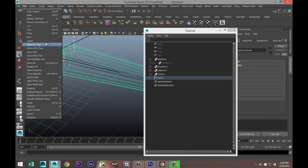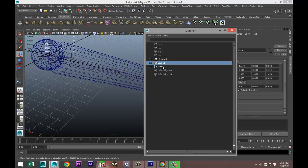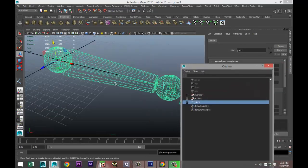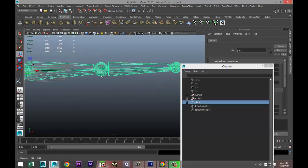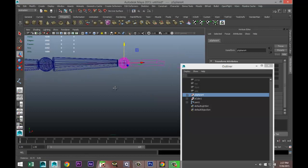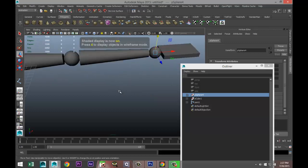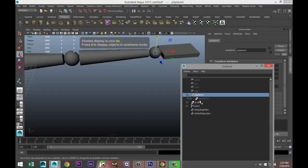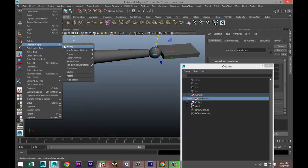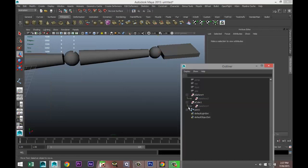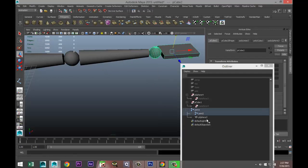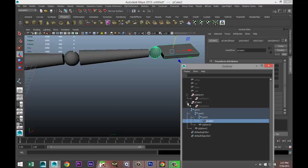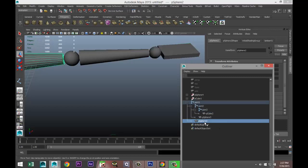If you now go to window and outliner there should be a relationship. I'll just delete the history here, edit delete by type history. We've got a number of objects here and I'll quickly name them so we can kind of see what we're talking about.